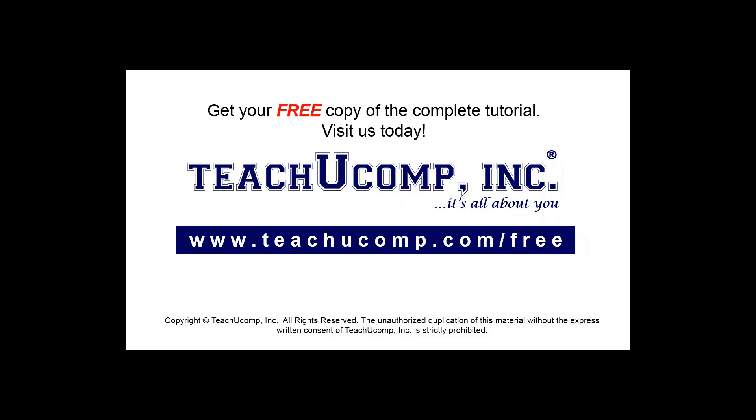Get your free copy of the complete tutorial at www.teachucomp.com forward slash free.